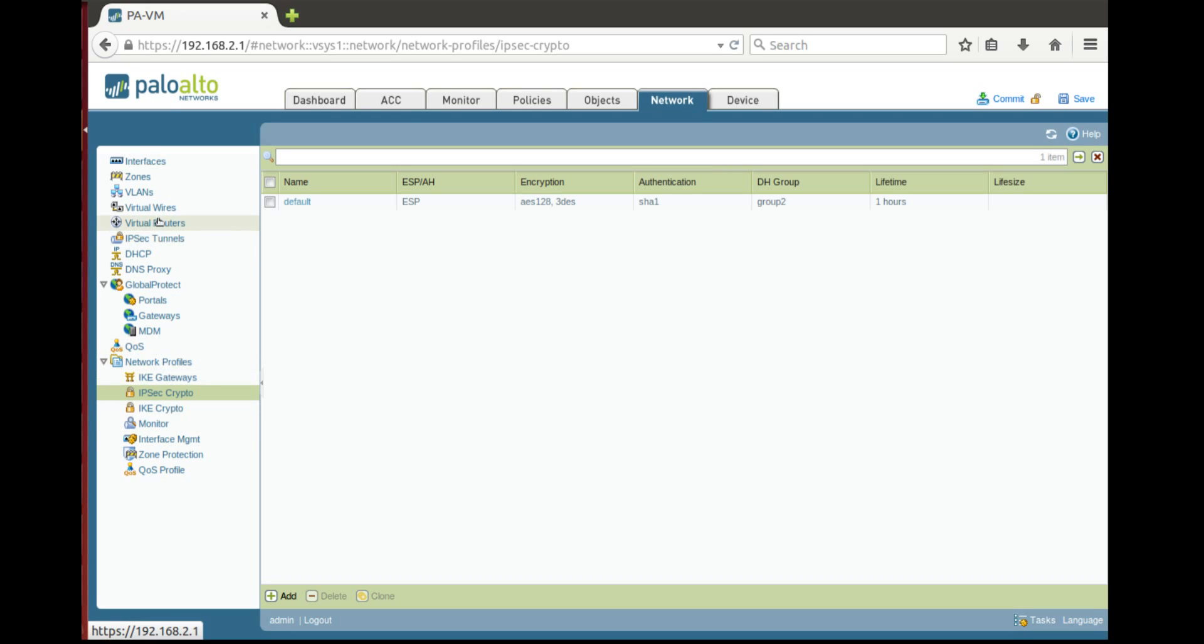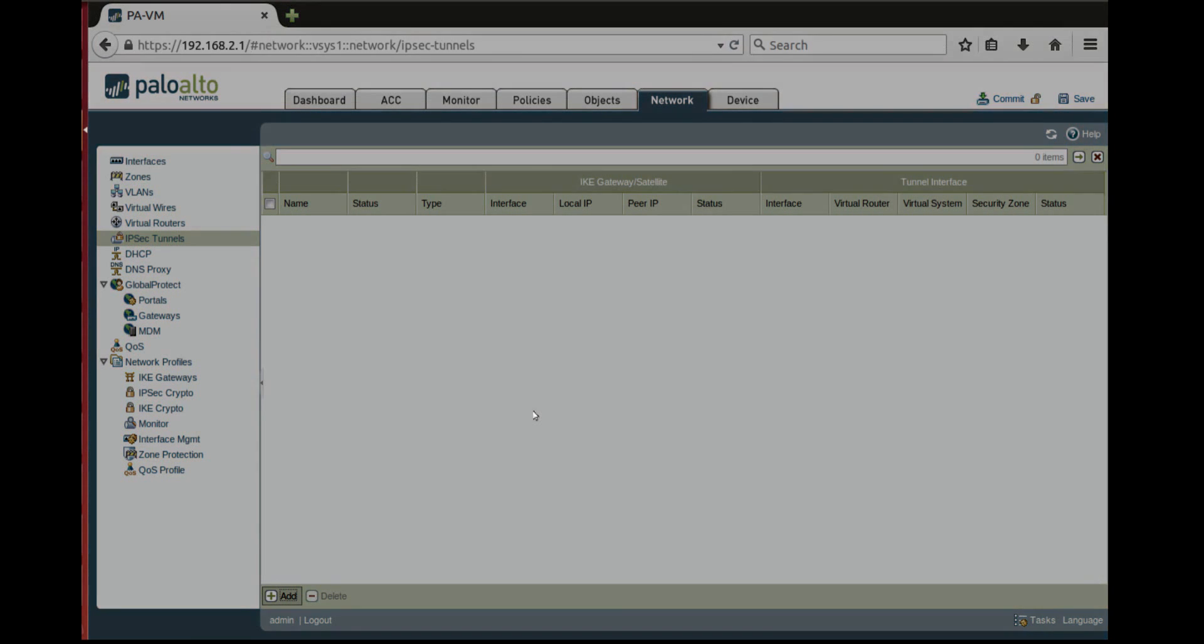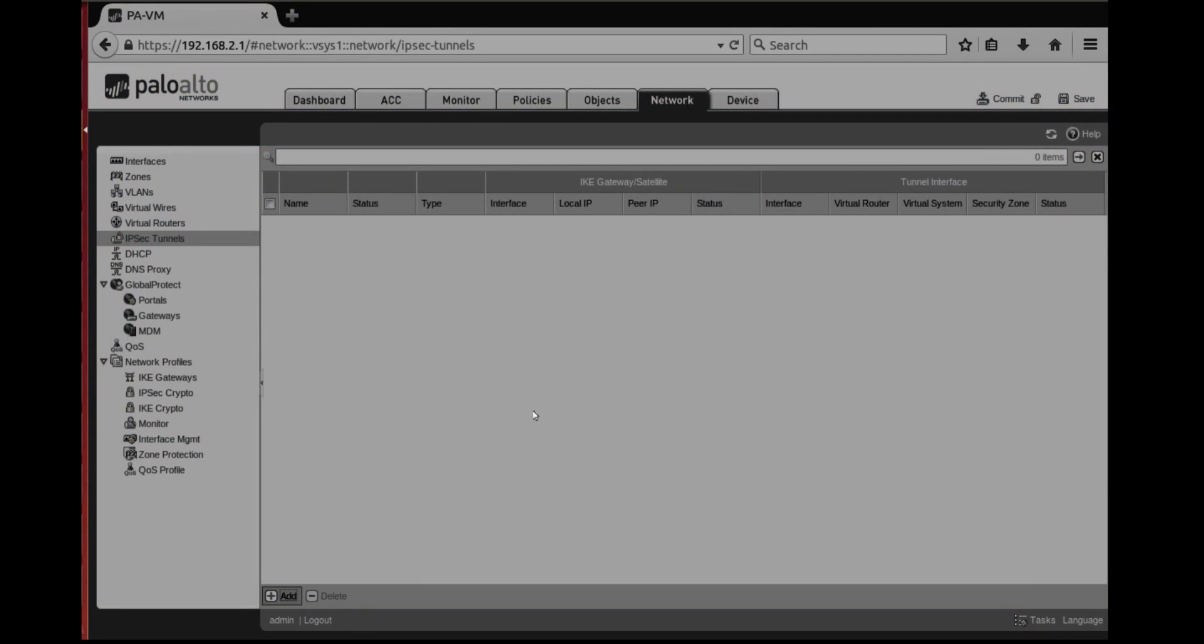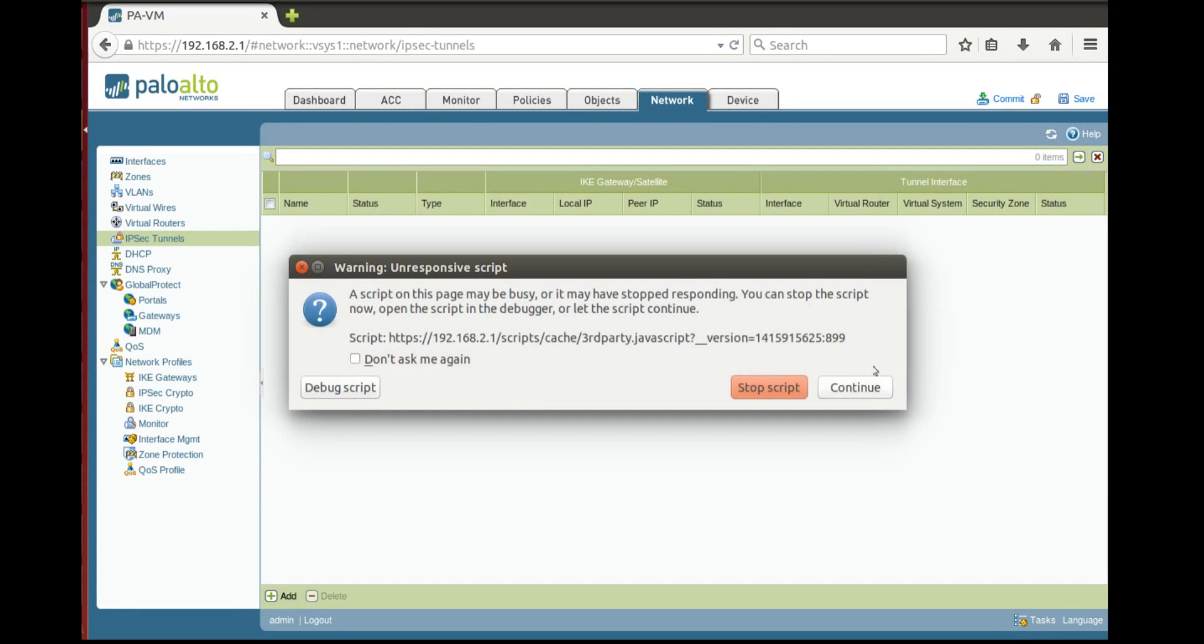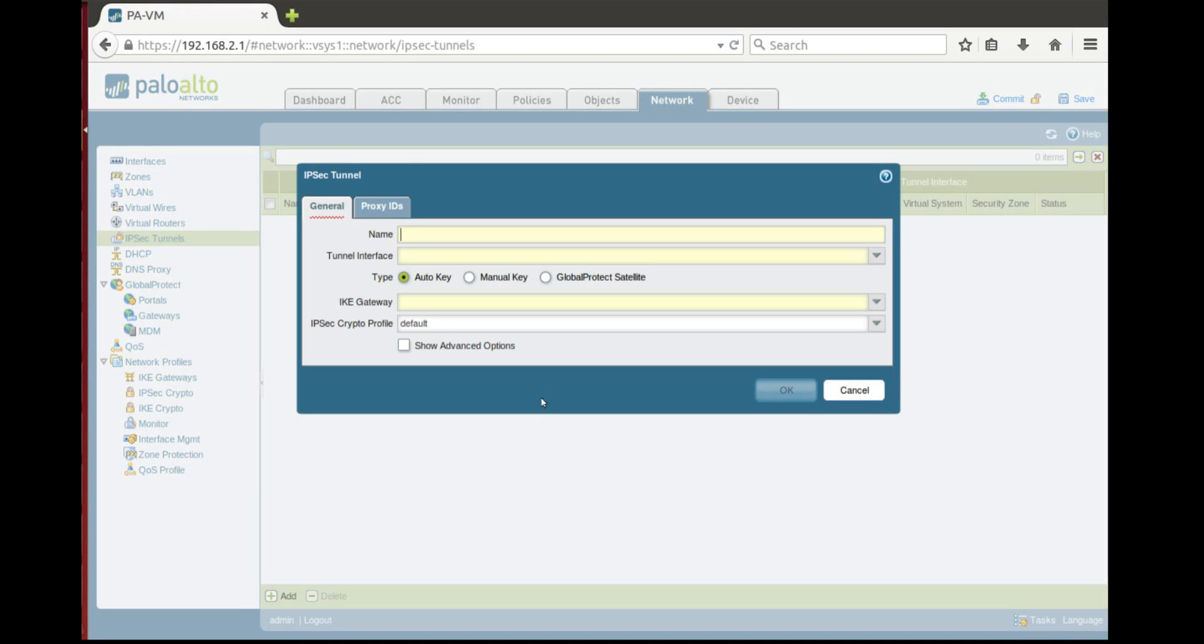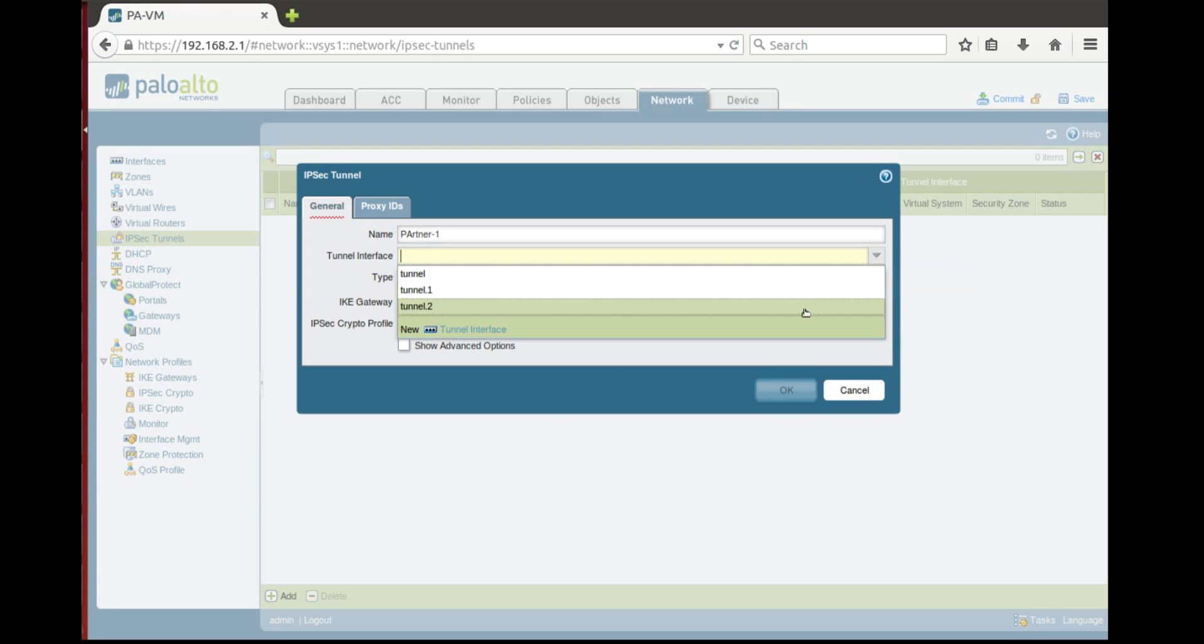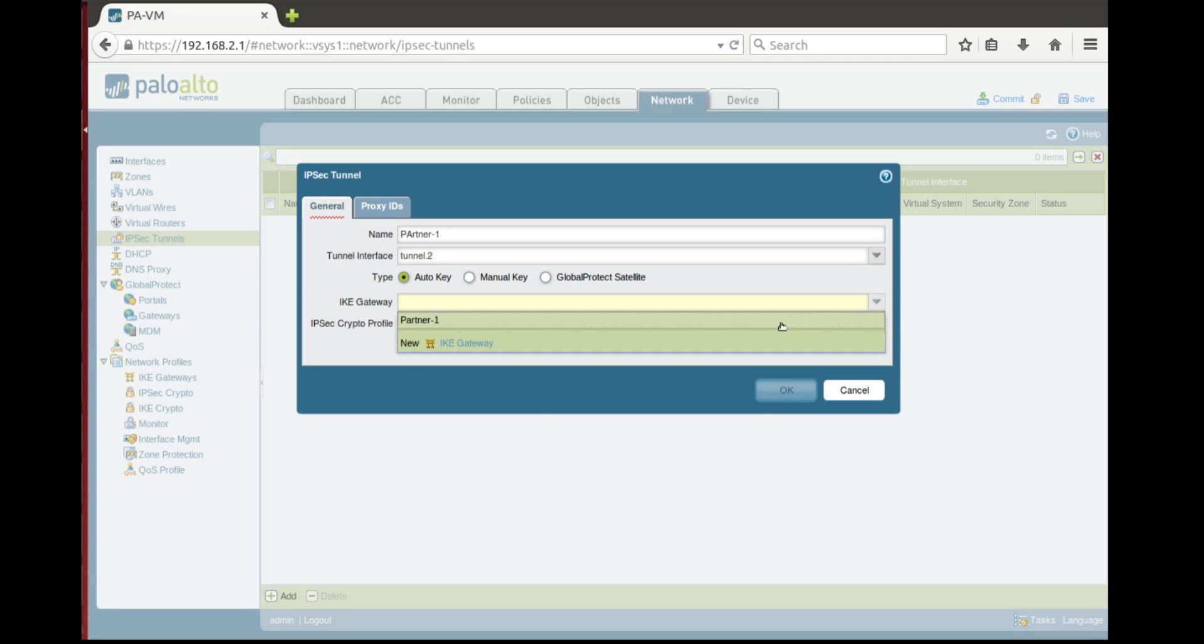After that you need to go to IPsec tunnels and configure one. Here we'll use all the configurations. We'll use all the parameters we have created, Partner 1. Here we'll choose tunnel which we created first. After that we'll choose gateway, that is our peer, and IPsec crypto profile will choose default.